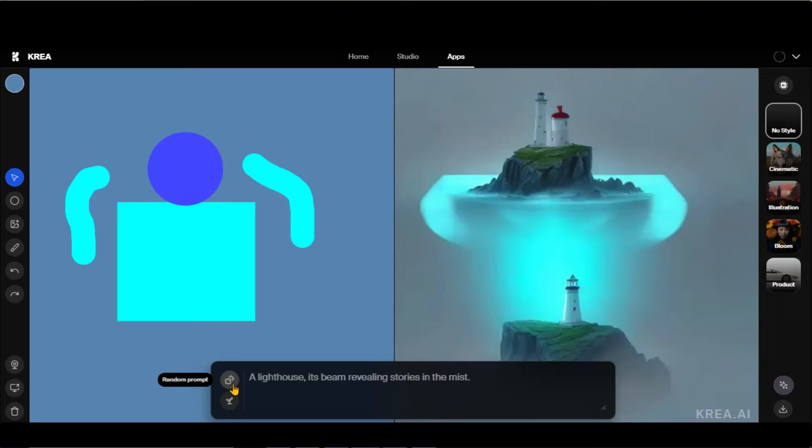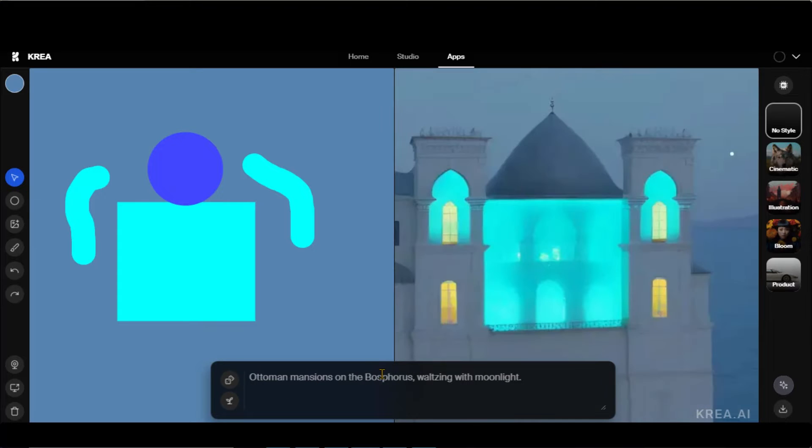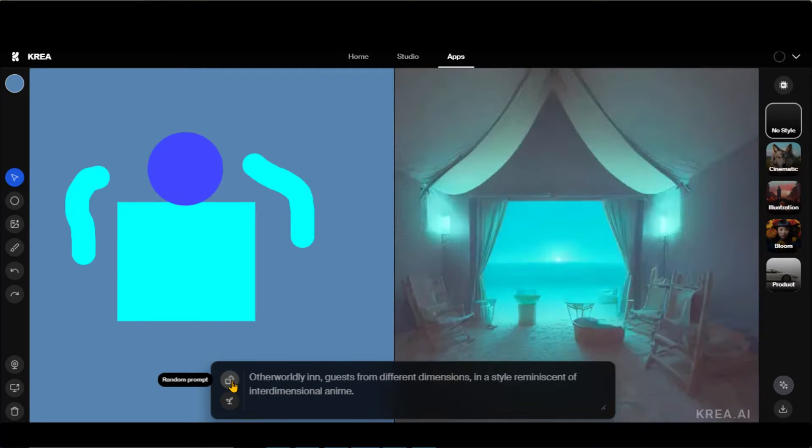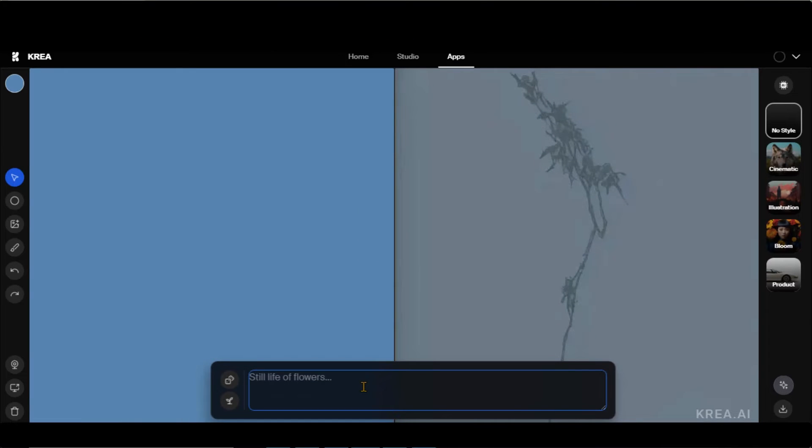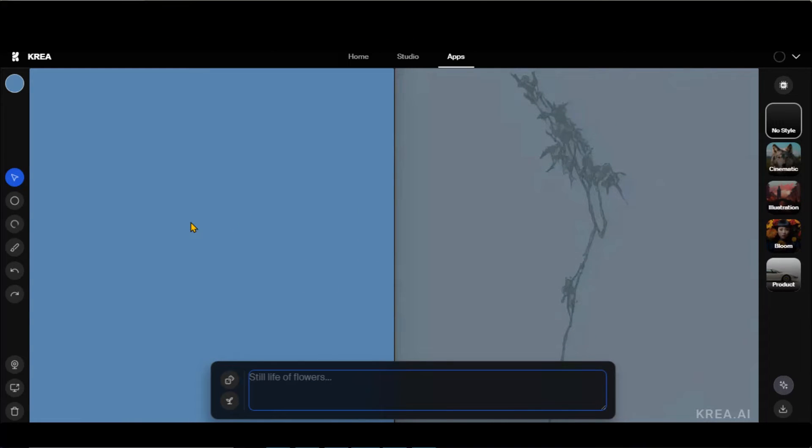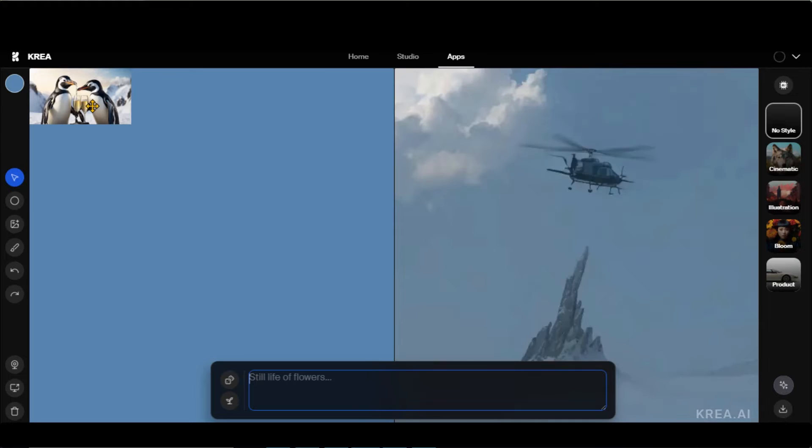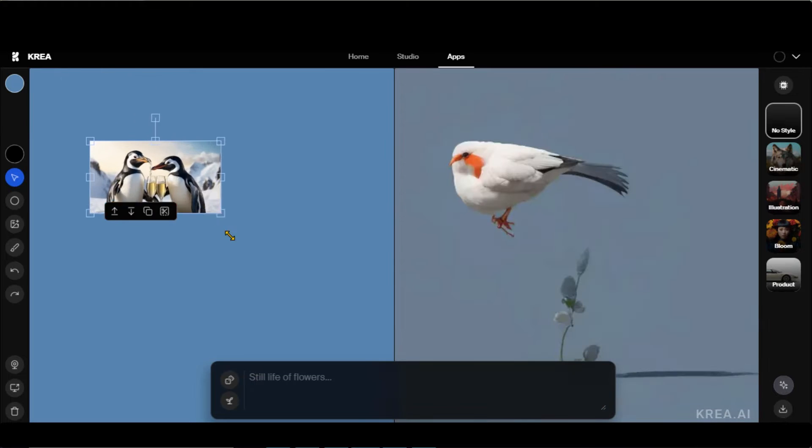With these shapes, you can generate random images by clicking on this random prompt button. Another cool thing about this tool is you can upload an image as well. Let's upload an image by dragging it here or by clicking on this Place Image button.